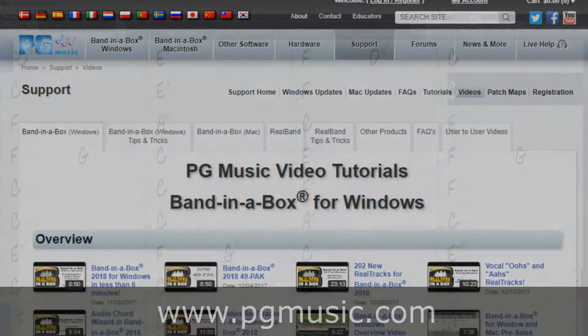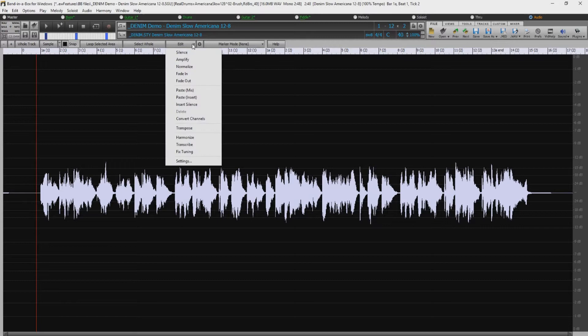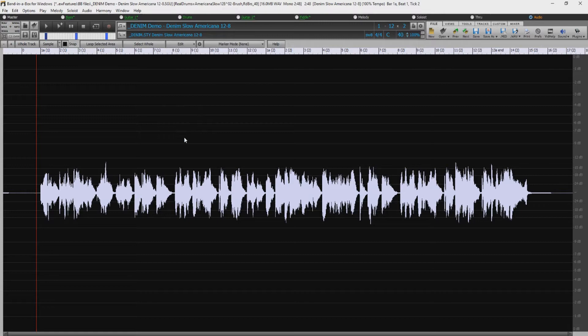In addition to the Audio Chord Wizard, there are also other great improvements to the Audio Edit window, including the ability to transcribe and harmonize the audio. This window now has a nicer looking GUI, with a dedicated Settings button and a Marker Mode button. We've seen the Audio Chord Wizard marker mode, but there's also a User Tracks marker mode.